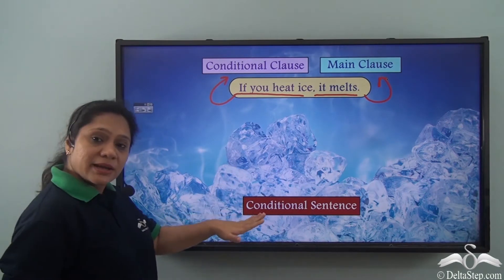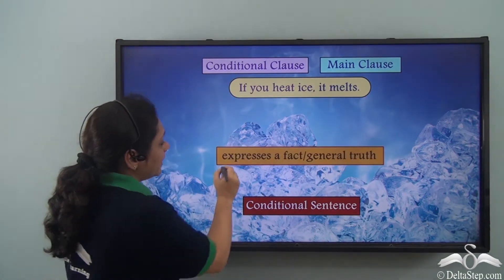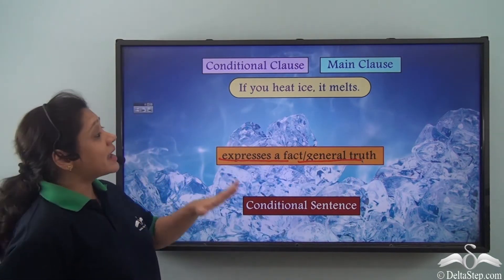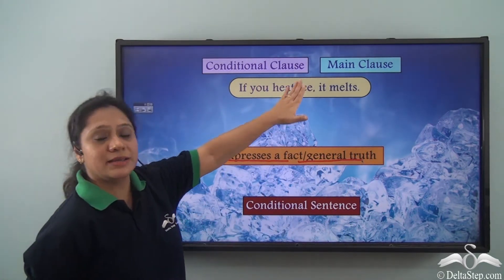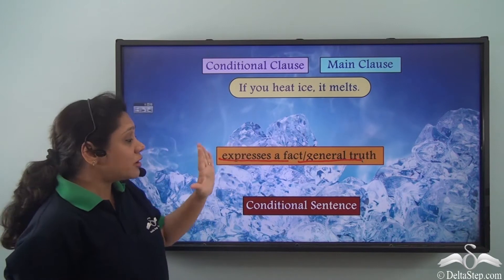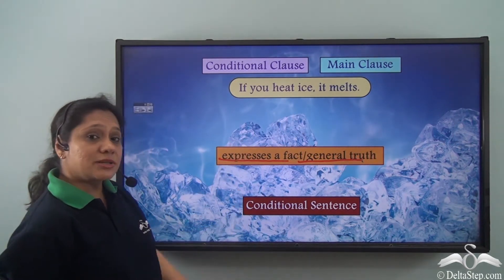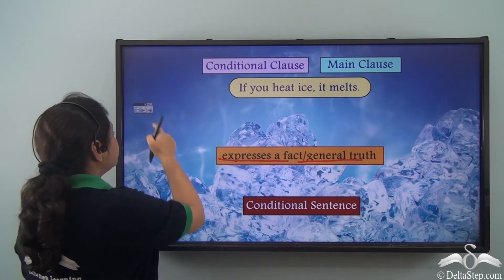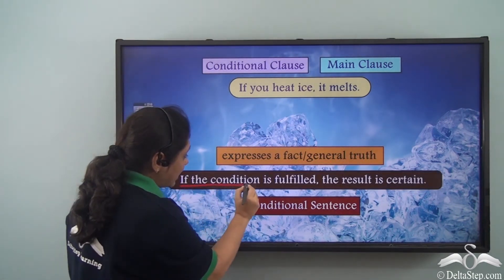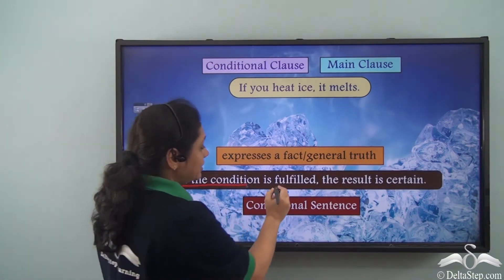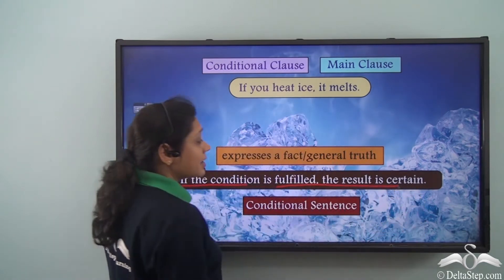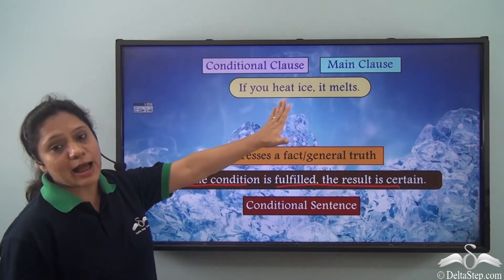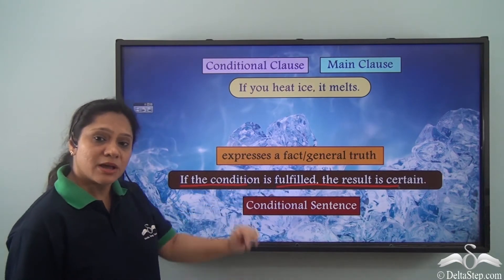This conditional sentence expresses a fact or a general truth — that means every time you heat ice, it melts. It talks about a real-life situation where if the condition is fulfilled, the result is certain. The result will always happen if the condition is fulfilled.